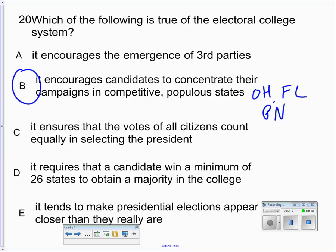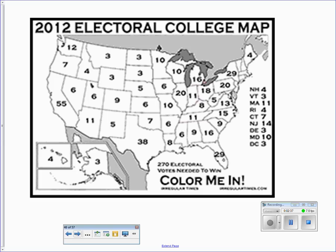States like California, New York, and Texas are rarely focused on because they may be populous but they're not competitive. Illinois, for example, is very minimally involved as far as the Electoral College is concerned — it votes pretty overwhelmingly Democratic. Here's the 2012 Electoral College map showing how the setup works.